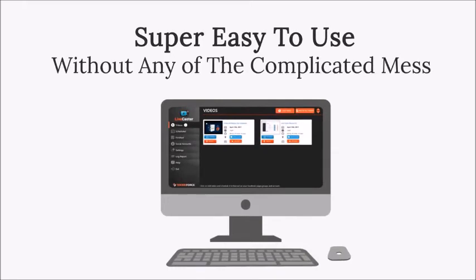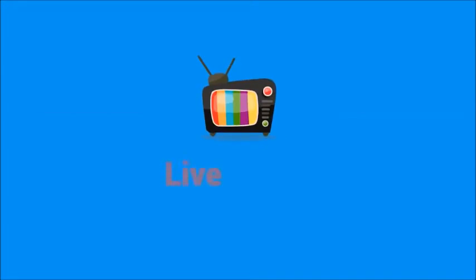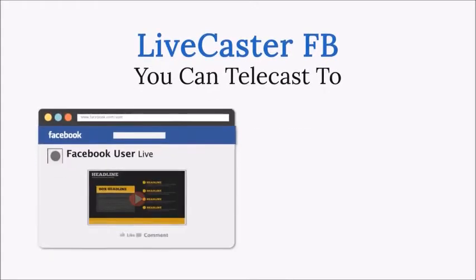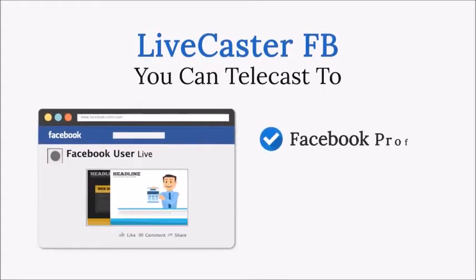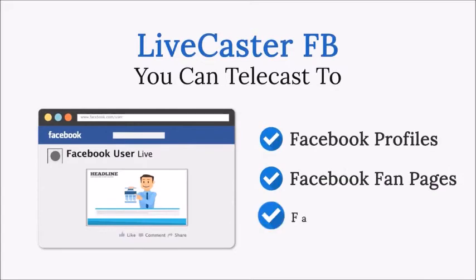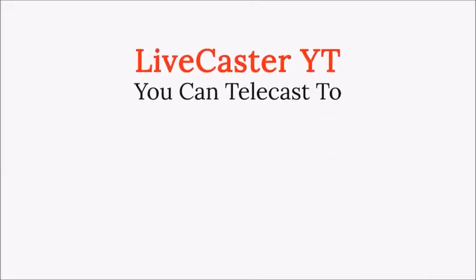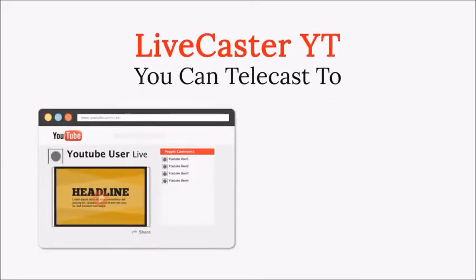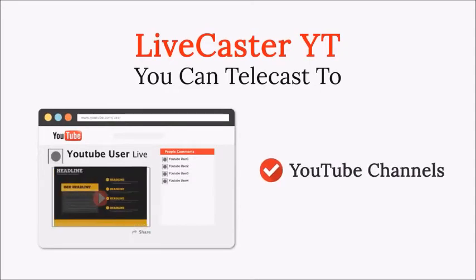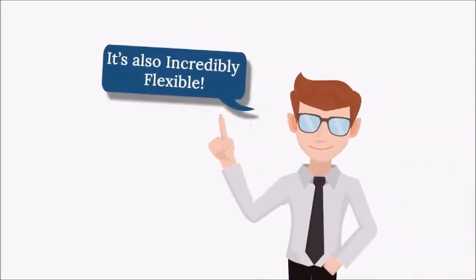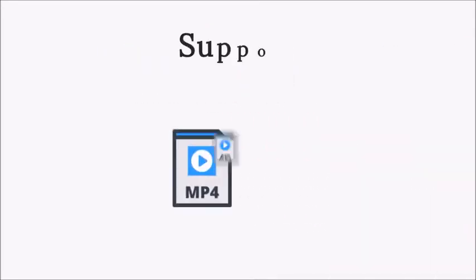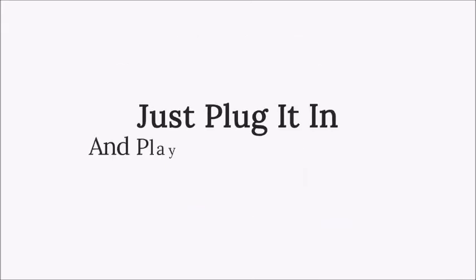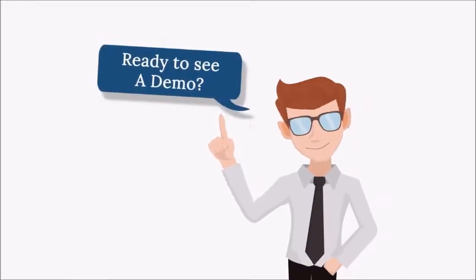You get an interface and a system that is super easy to use without any of the complicated mess of buttons and settings that makes things impossible. Live Caster Suite is the most universal live casting software created. With Live Caster FB, you can broadcast to Facebook profiles, Facebook fan pages, Facebook groups, and with Live Caster YT, you can live cast to YouTube channels. It's incredibly flexible with support for all the popular video formats. Just plug it in and play it to your audience. Ready to see a demo?